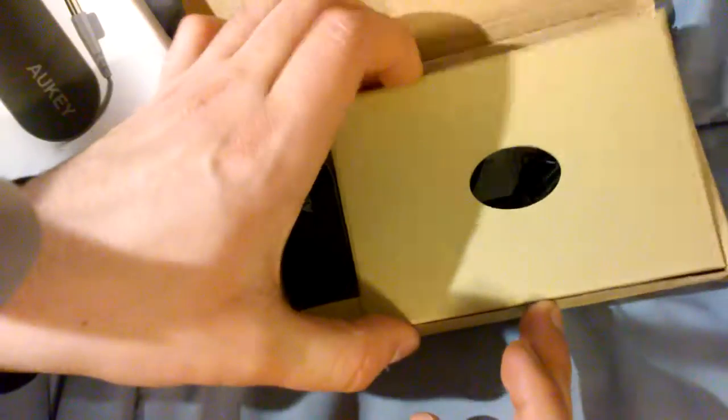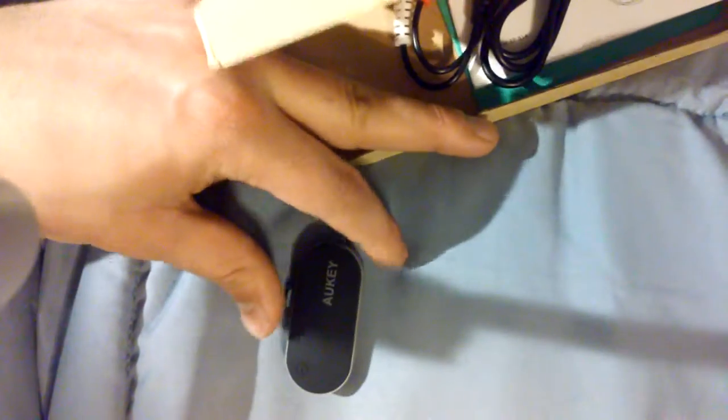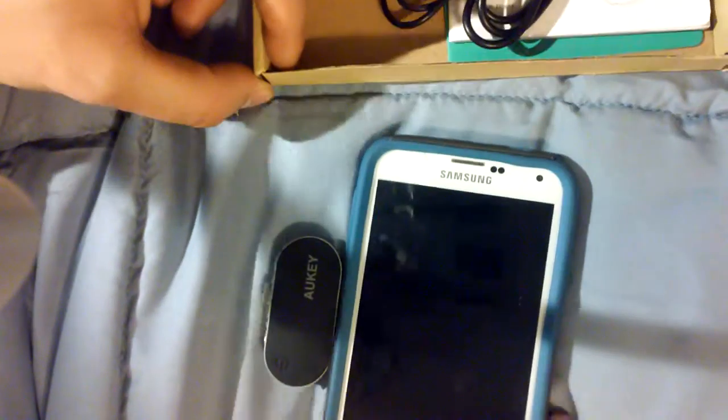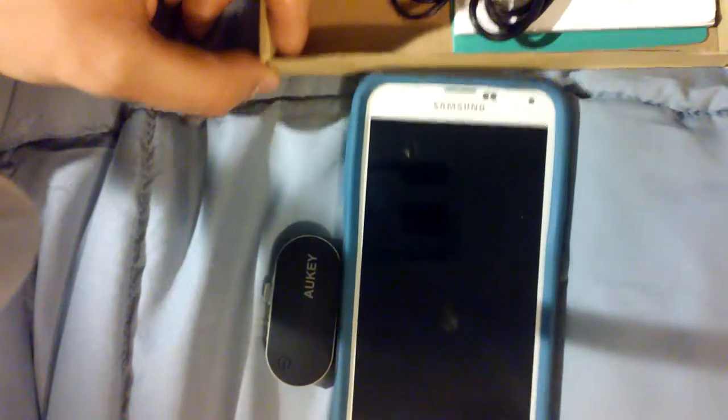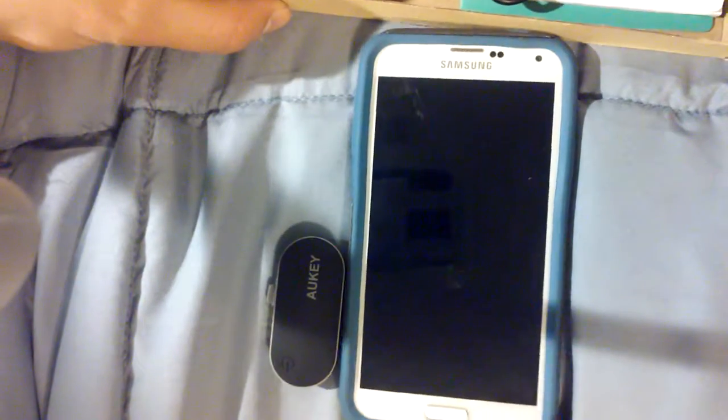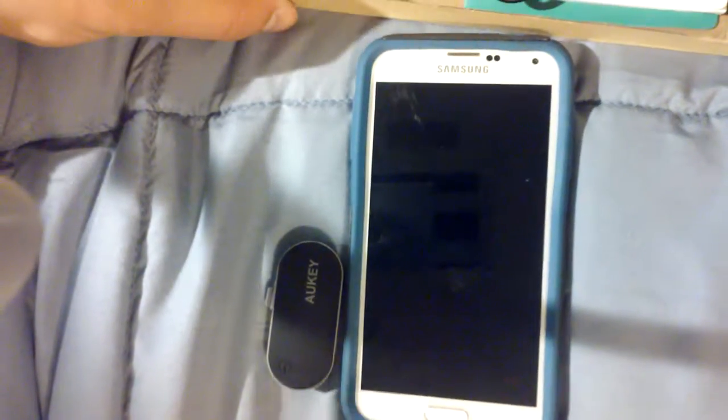So let's just look at the contents. This is the actual Bluetooth receiver. As you can see, it's pretty small compared to my Galaxy S5 in the outer box. Here you can see it. It's pretty small.